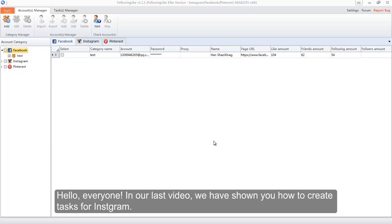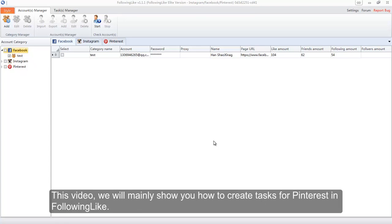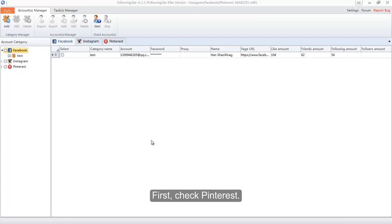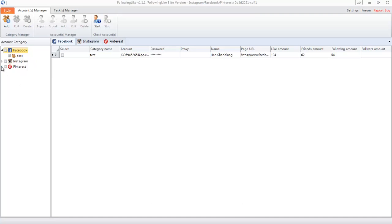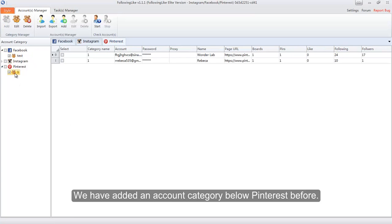Hello everyone. In our last video we showed you how to create tasks for Instagram. This video will mainly show you how to create tasks for Pinterest.